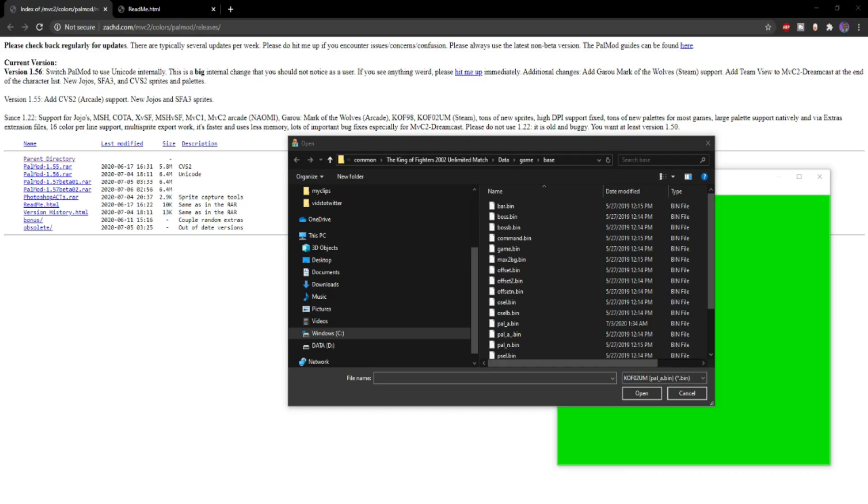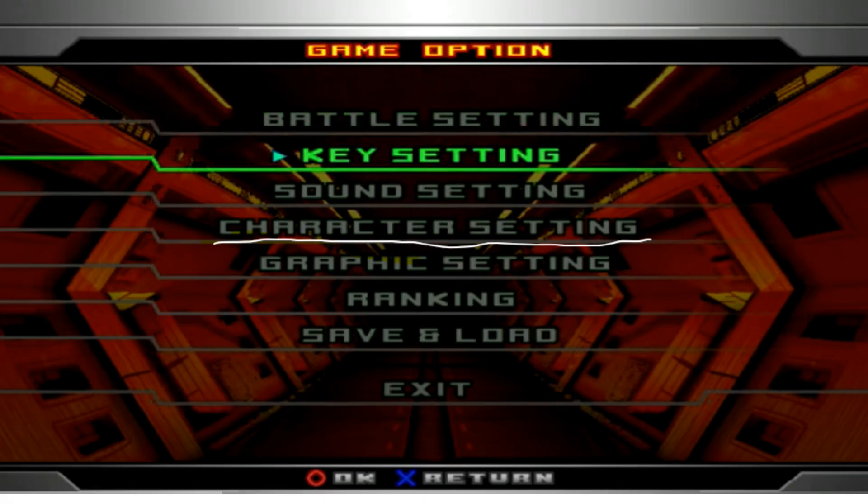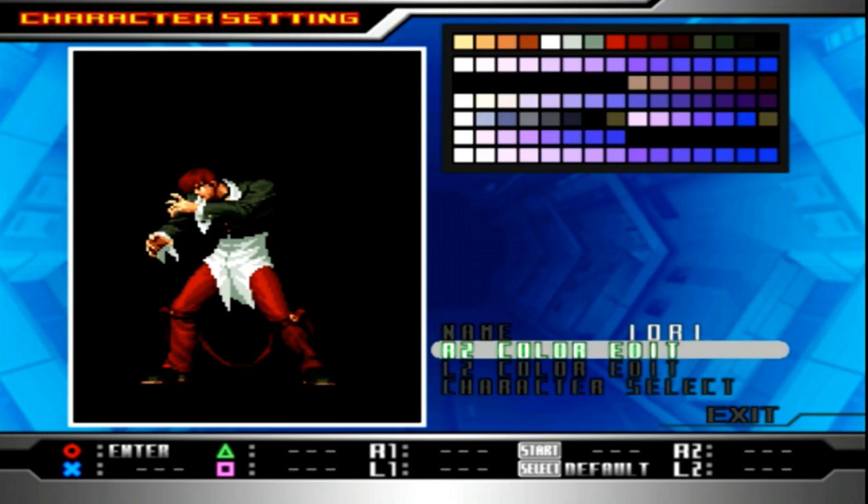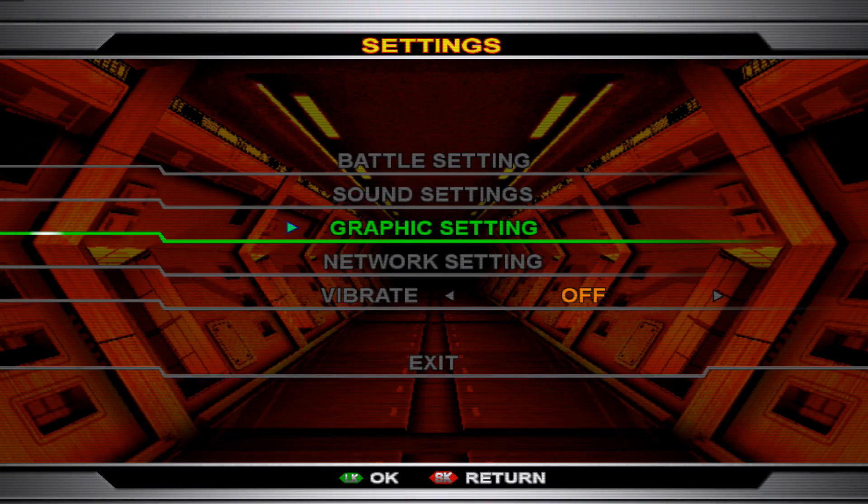One of my favorite things I noticed when playing King of Fighters 2002 UM on PS2 was that there was a color edit mode. Unfortunately, when the game was ported to Steam, the color edit mode was absent from that version.